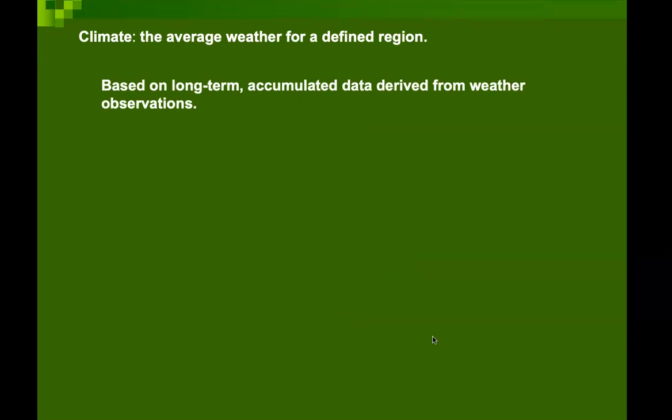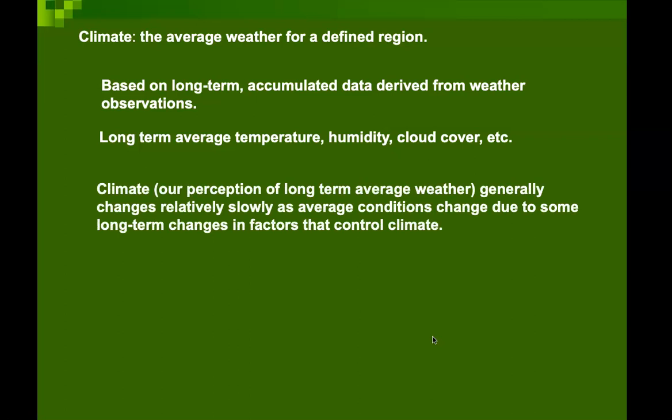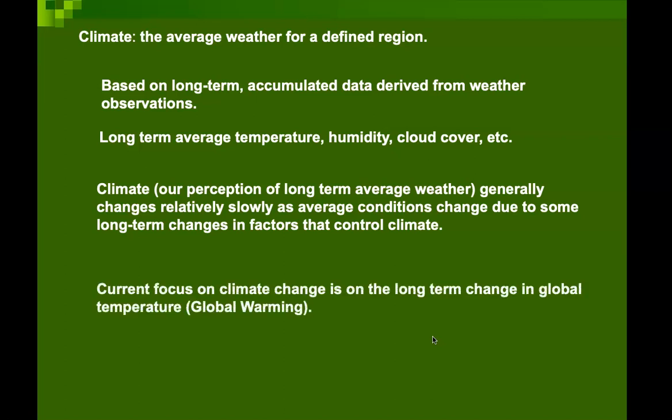Climate — the average weather of a defined region — is called climate. It is based on long-term accumulated data derived from weather observations, including long-term average temperature, humidity, and cloud cover. Climate is our perception of long-term average weather observed over a larger region, and changes relatively slowly as average conditions change due to long-term changes in controlling factors. Current focus on climate change is on long-term changes in global temperature, also referred to as global warming.